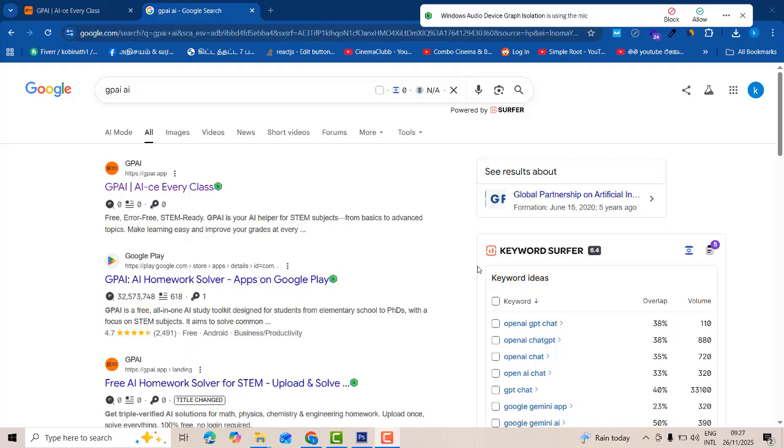Hi friends, welcome to tubers funny channel. Today I'm going to teach the best AI tool for the education purpose.